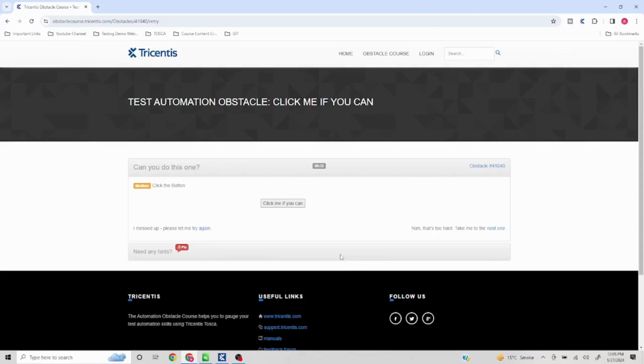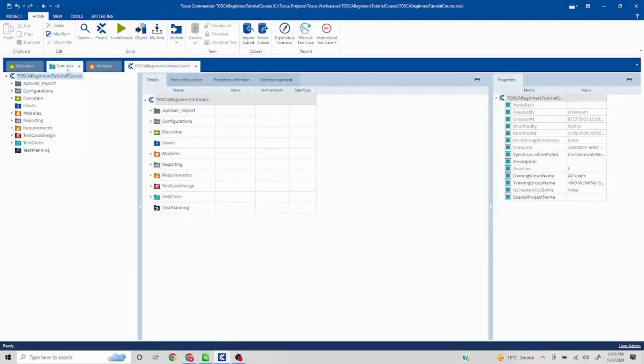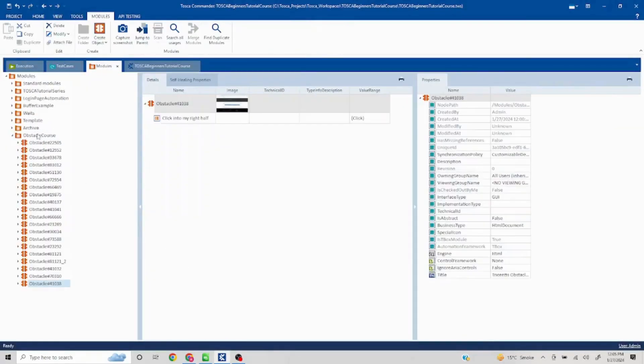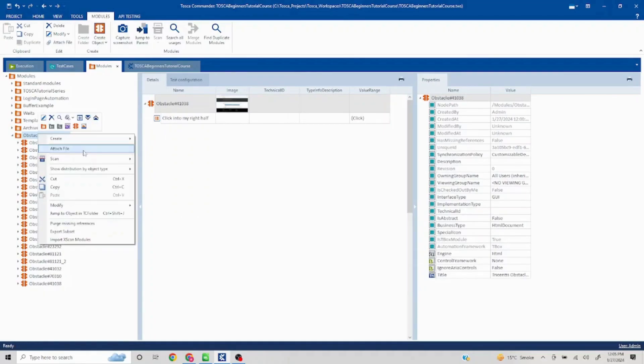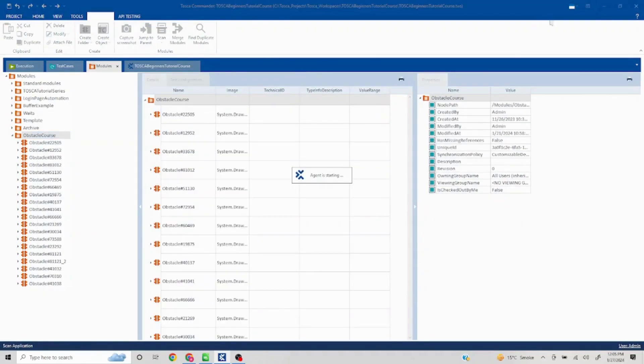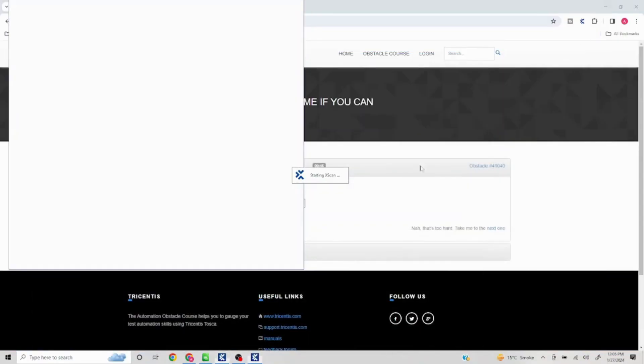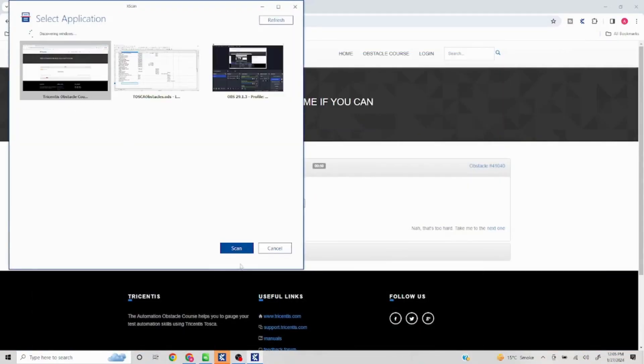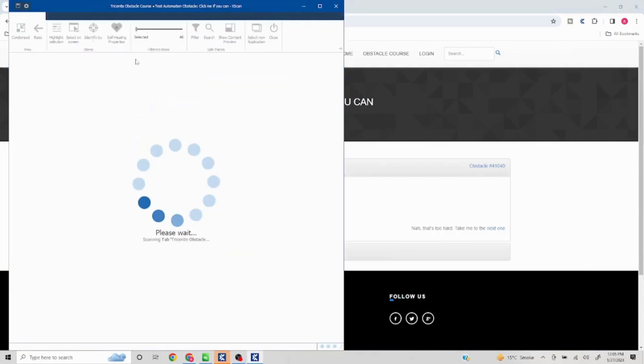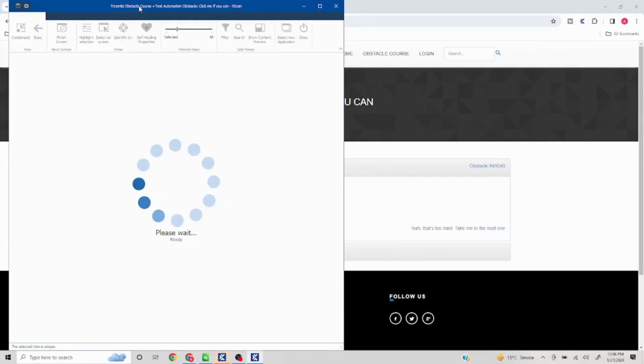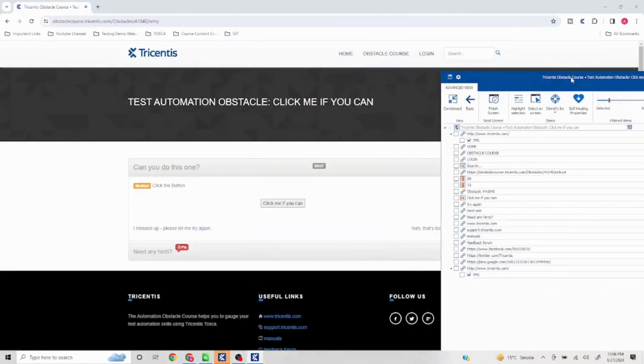Okay, so let's get started. I'll go to my modules and I'll first of all scan this particular button. Click on scan and I'll just capture this 'click me if you can.'